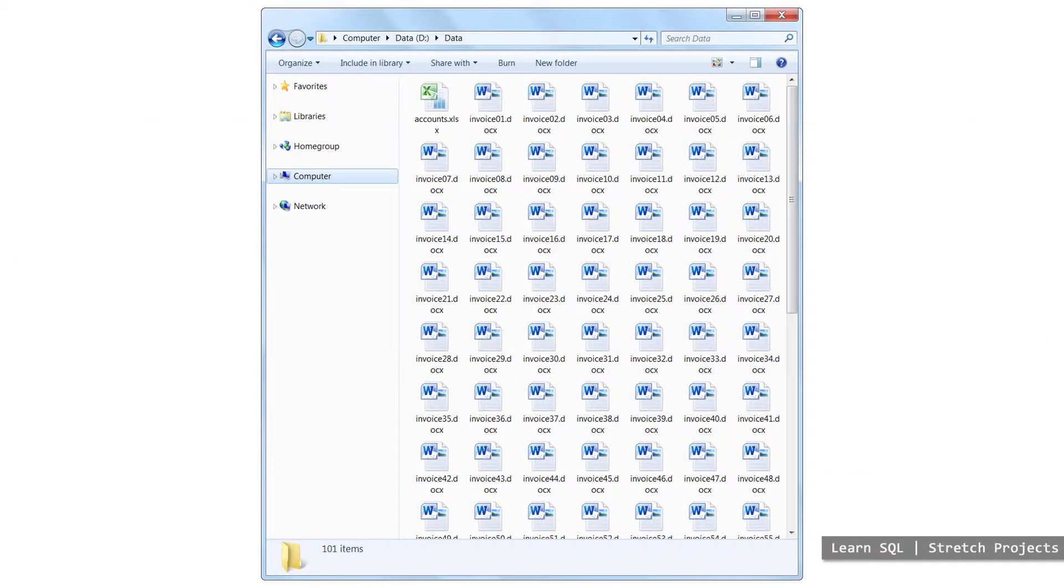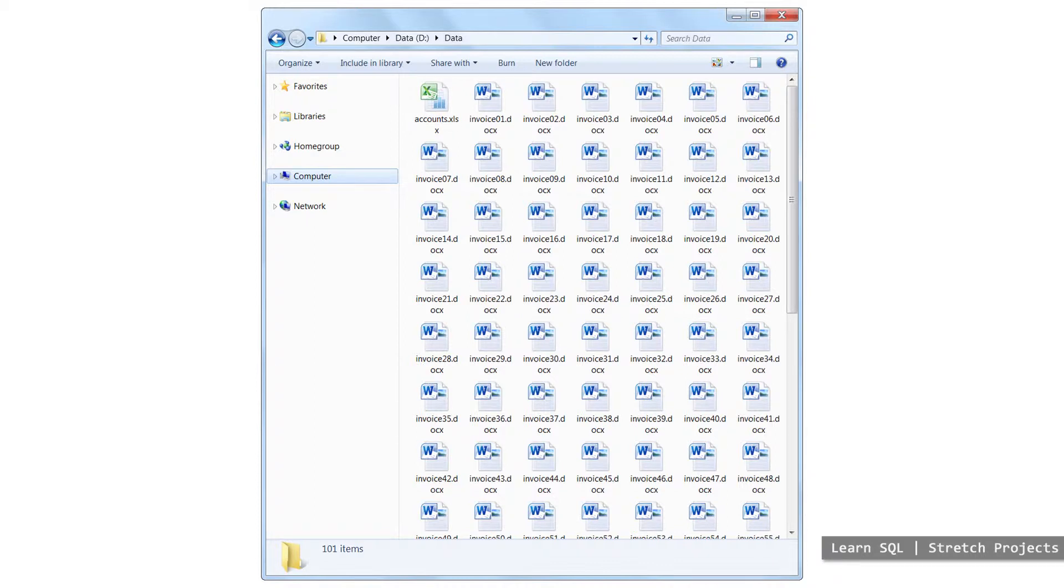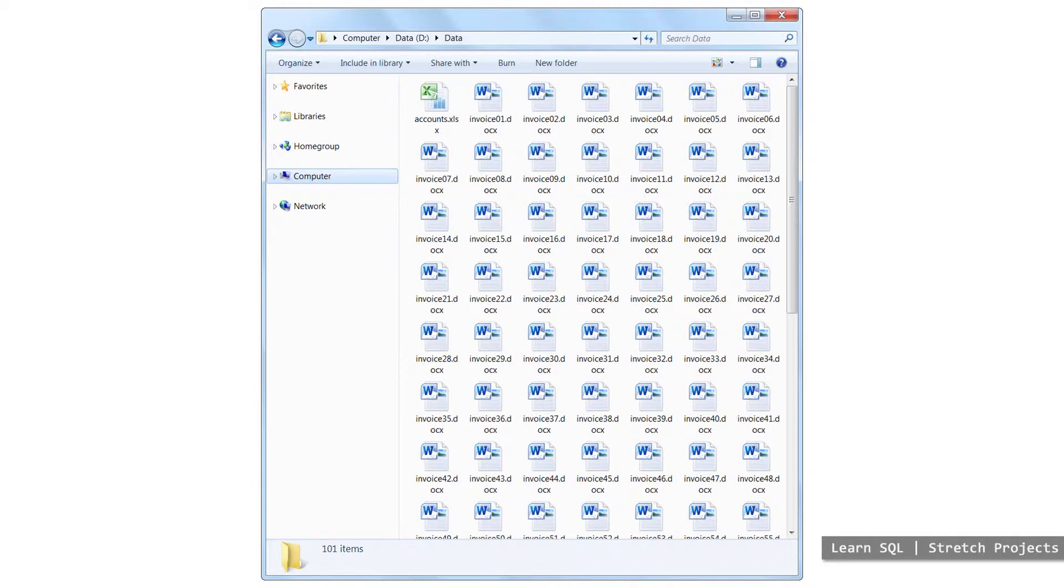With computers becoming mainstream, individual files on computers were used to store data, held in different folders. Things like spreadsheets and Word documents were used, and still are to some extent, to store data.